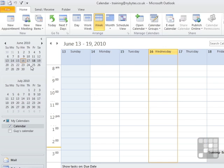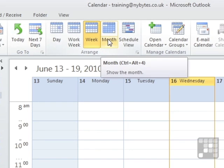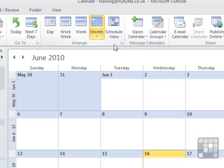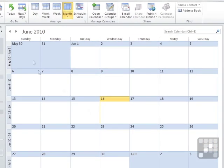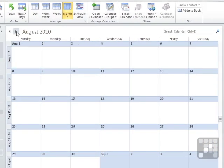Now as well as day view, work week, and full week view, there is a month view. Now the month view has a drop-down arrow. If you want to see low detail, so there's this month, next month, and then August. So a low detail really shows very little information.